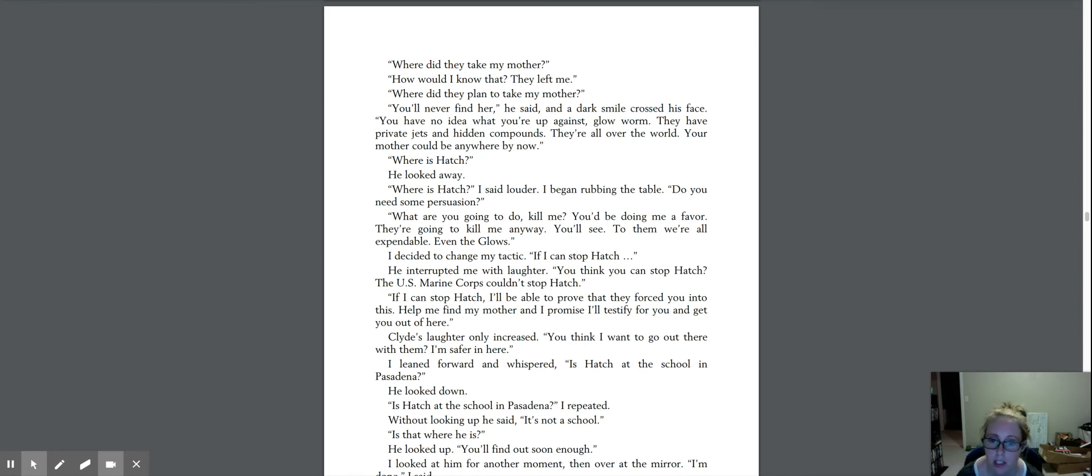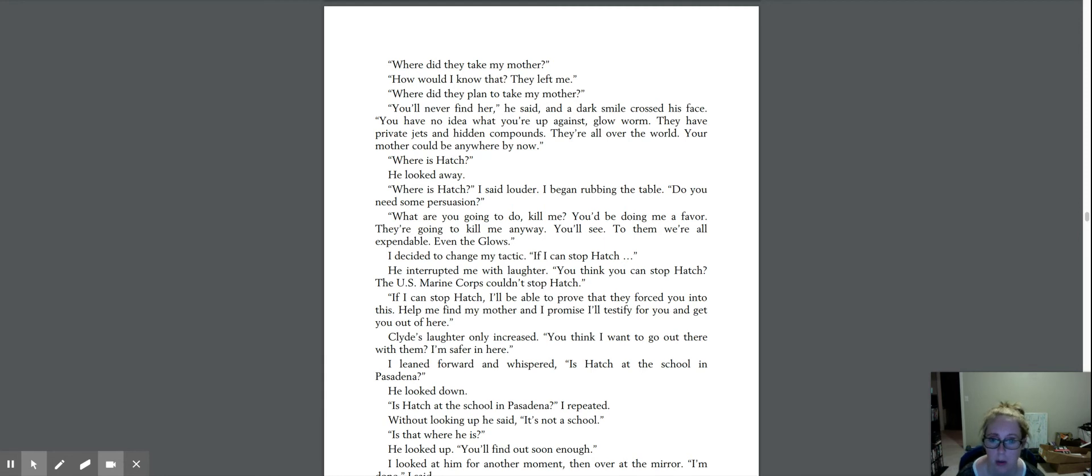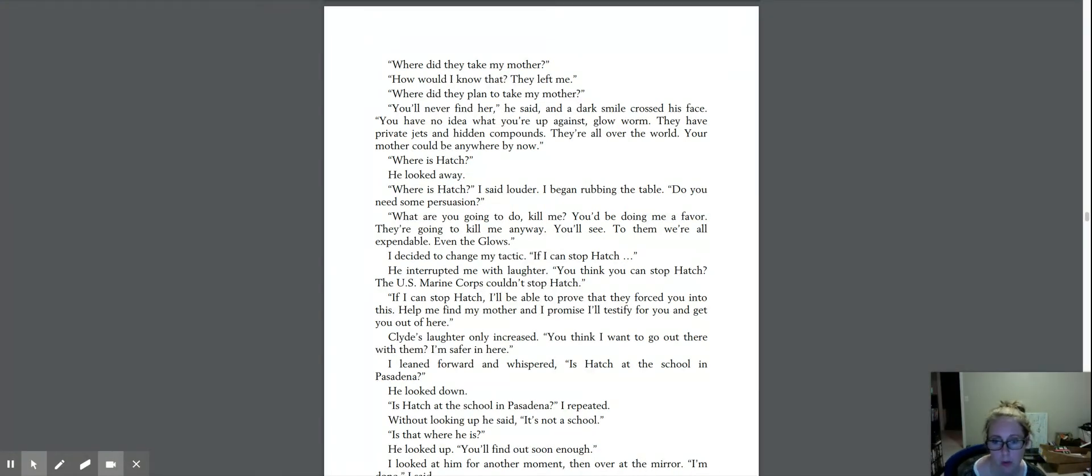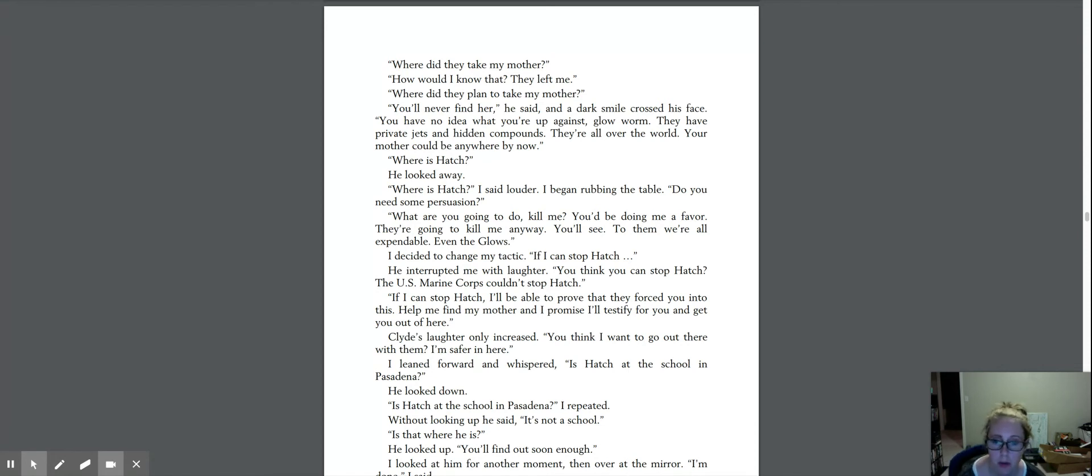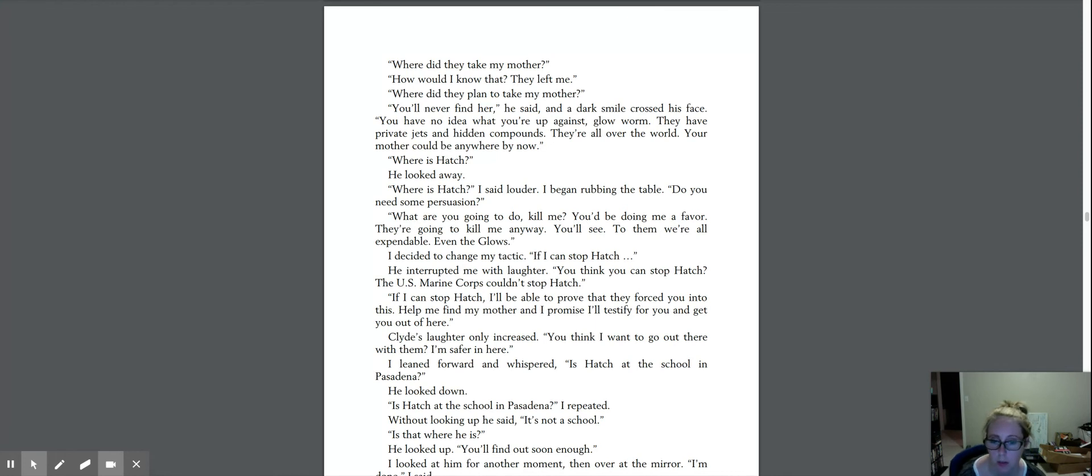They have private jets and hidden compounds. They're all over the world. Your mother could be anywhere by now. Where's Hatch? He looked away. Where is Hatch? I said louder. I began rubbing the table. Do you need some persuasion? What are you going to do? Kill me? You'd be doing me a favor. They're going to kill me anyway. You'll see. To them, we're all expendable, even the glows.